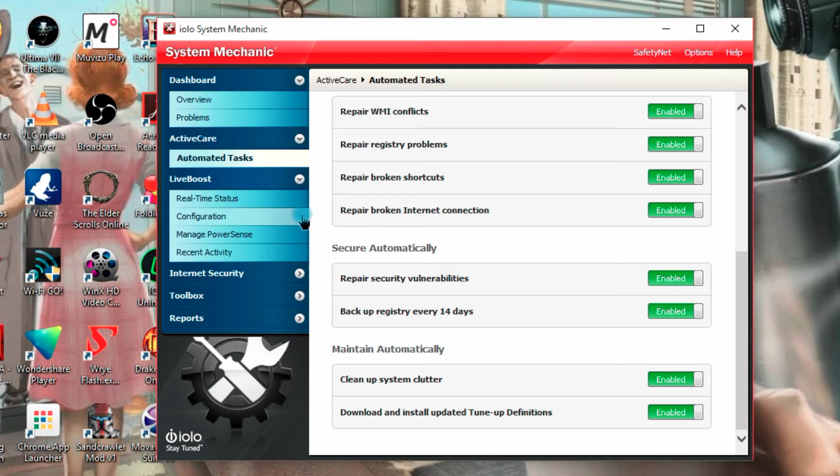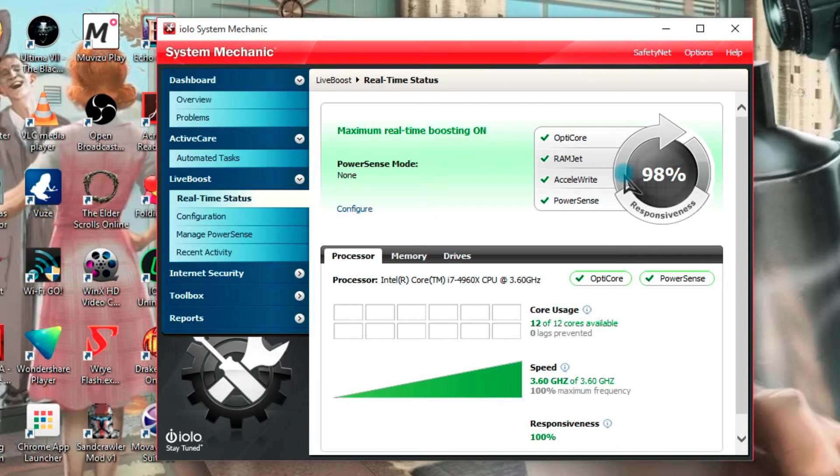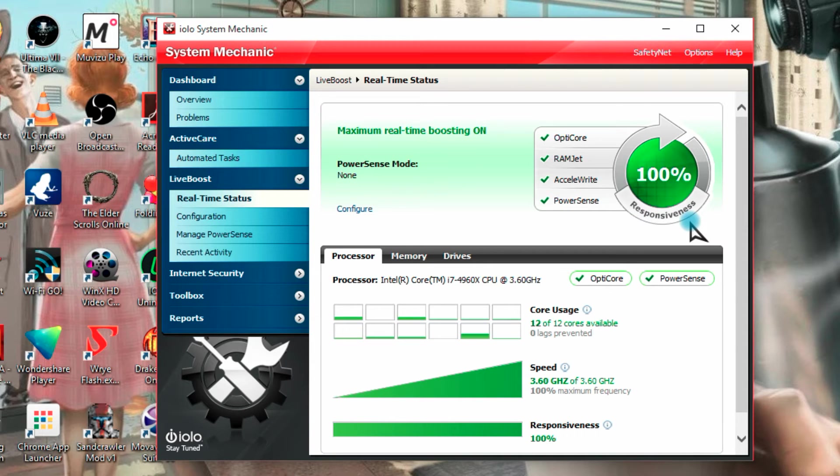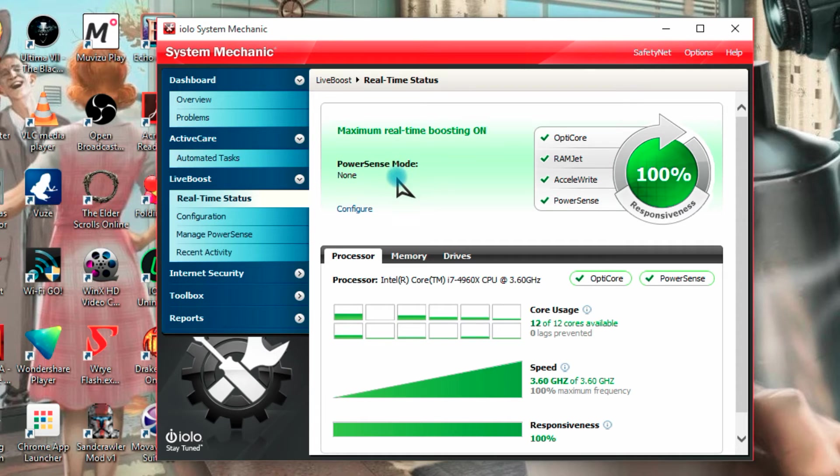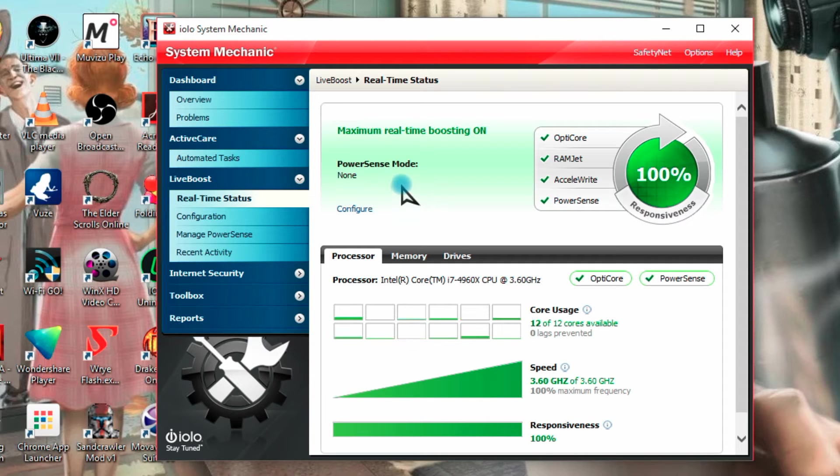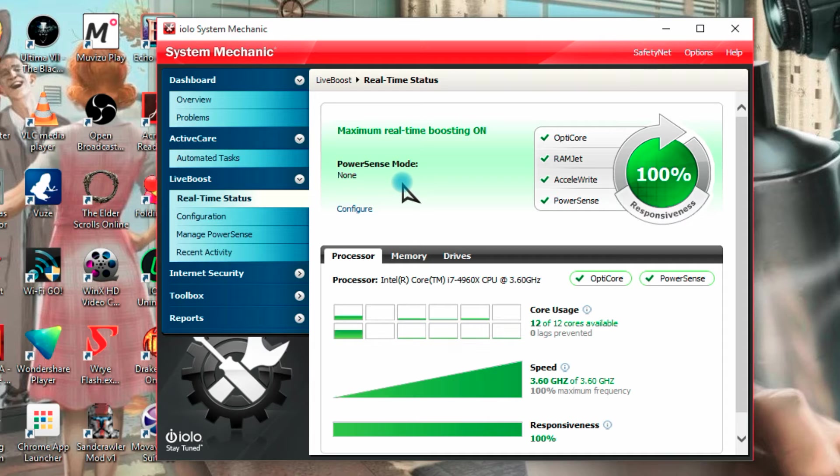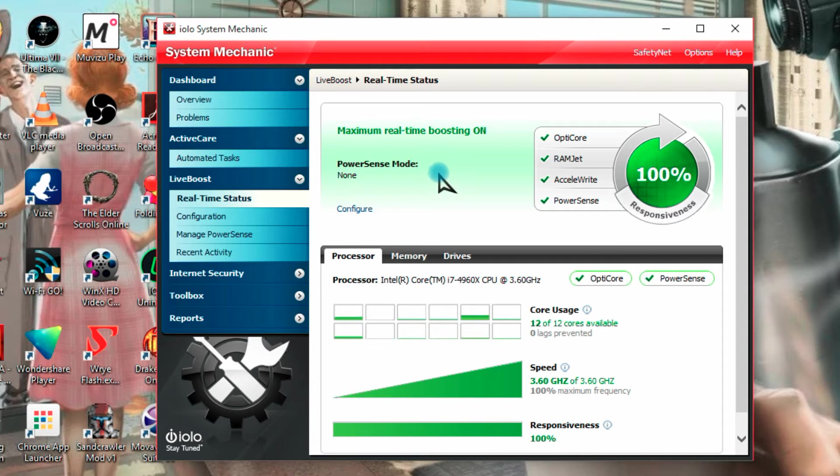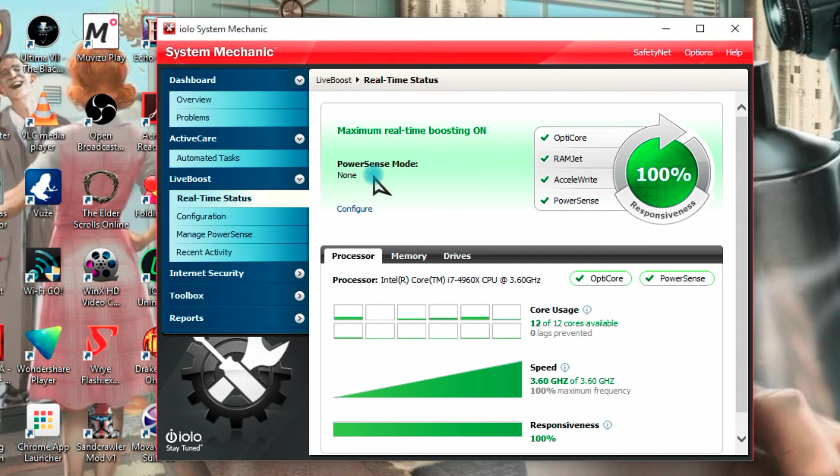Let's look at live boost, real time status, we can see that the maximum real time boosting is on, 100% responsiveness. We have power sense mode, none, I haven't got that on, because the Samsung SSD has its own power saving, sort of power, a high performance power option that you can configure in Windows control panel and I like using that, my brother likes using it anyway, and it seems to work very well, so I've left the Samsung power settings set in control panel and I haven't used system mechanics.